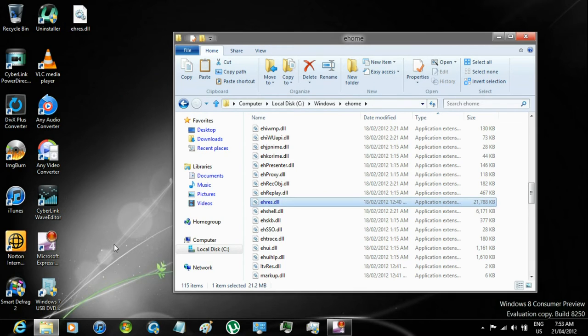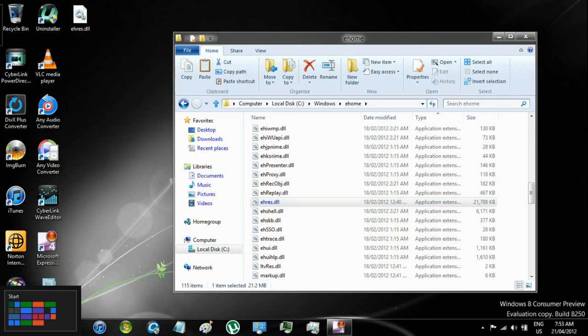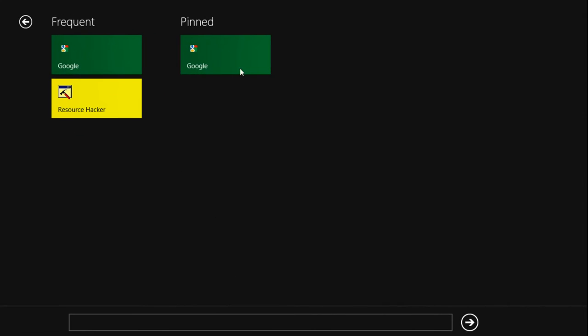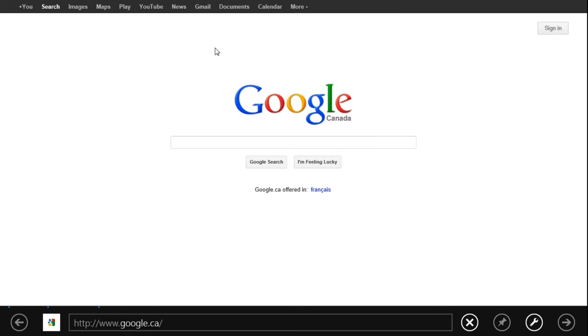Now you are going to have to download a program called Res Hacker. Open a new tab on your browser, go to Google, or click on the link in the description, and Google Res Hacker.